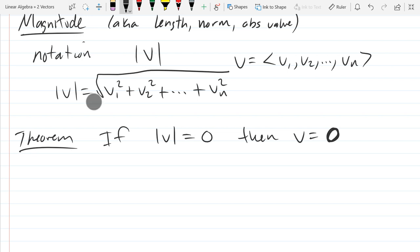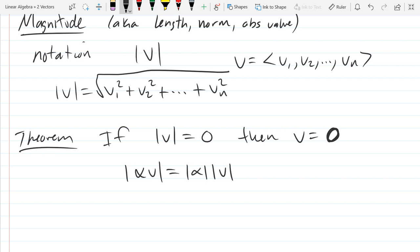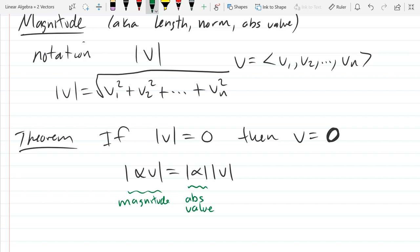Also: a scalar times a vector — if you take the magnitude, that's the same as the absolute value of the scalar times the magnitude of the vector. On the left side we have magnitude; on the right side we have absolute value of a scalar times magnitude of a vector.